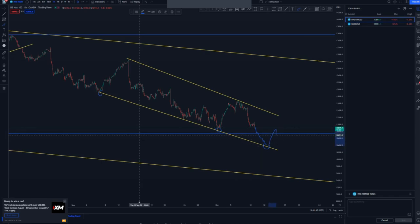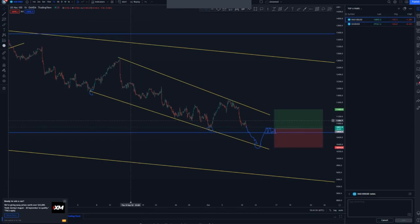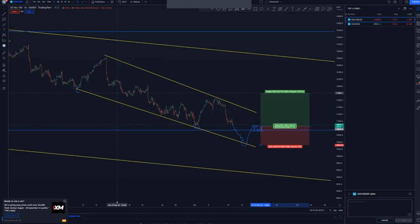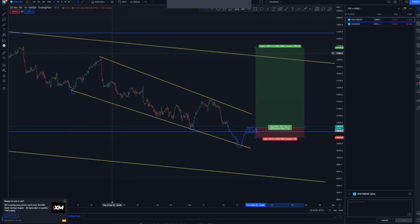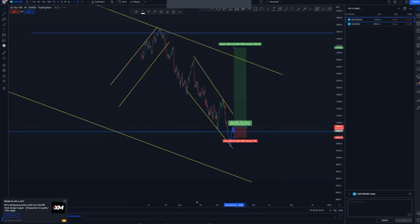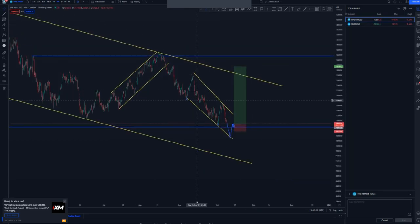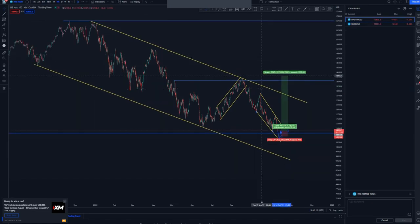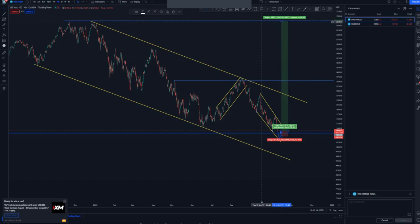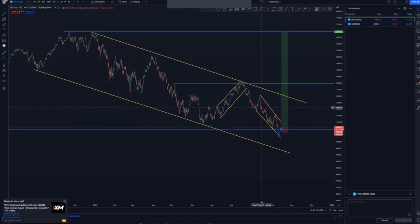After the break, you look for some type of continuation pattern after the impulse — maybe a tight flag — and then take your first trade around here to be on the safe side. First take profit is on the outer structure, stop loss is just below, and the overall take profit is around this area on the four-hour — the 90 percent rule of the overall descending channel.